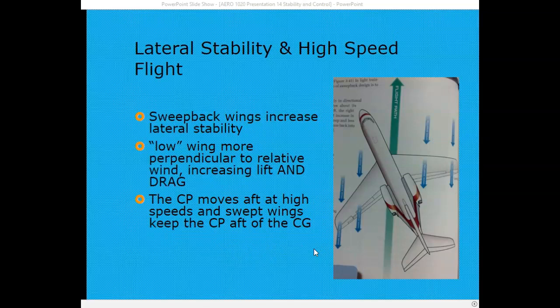Swept-back wings are also one way to increase lateral stability. When an aircraft with swept-back wings rolls inadvertently, the upward wing creates more drag, which forces the aircraft to yaw. The right wing becomes more perpendicular to the wind, creating more lift and more drag, which yaws the airplane back and also tends to correct the inadvertent roll. In addition to the increased drag yawing the airplane back, the increased lift on the lower wing also tends to correct the inadvertent roll.